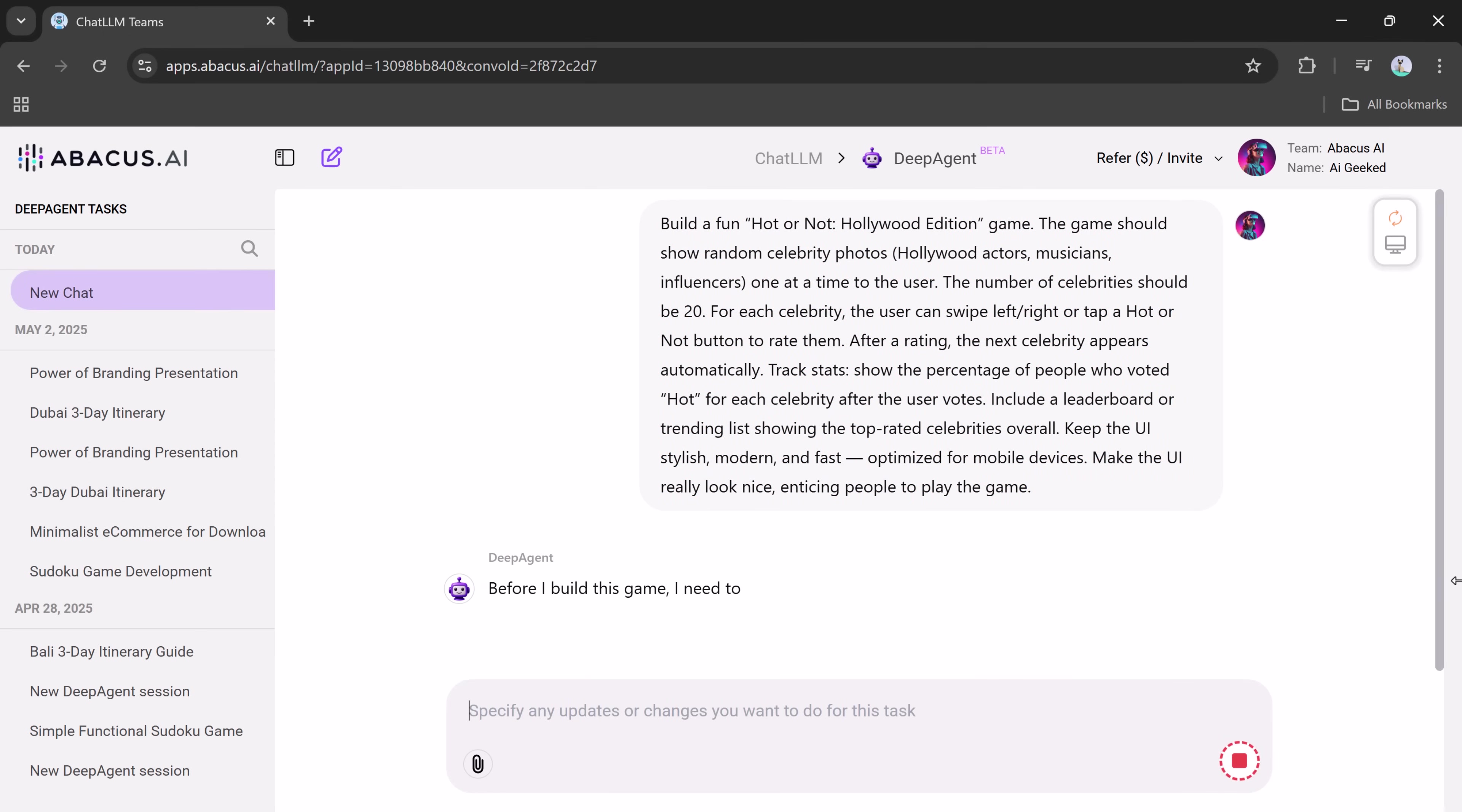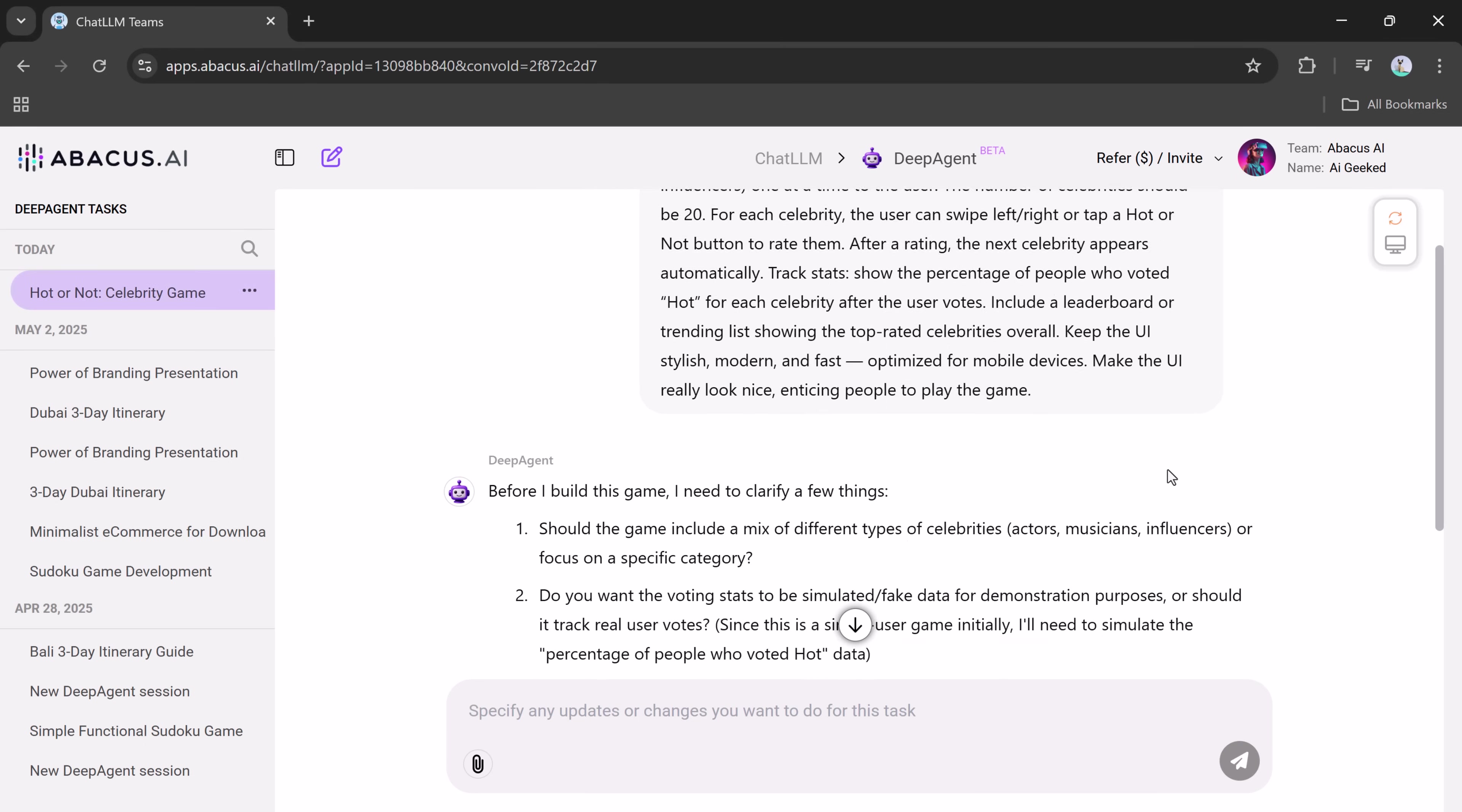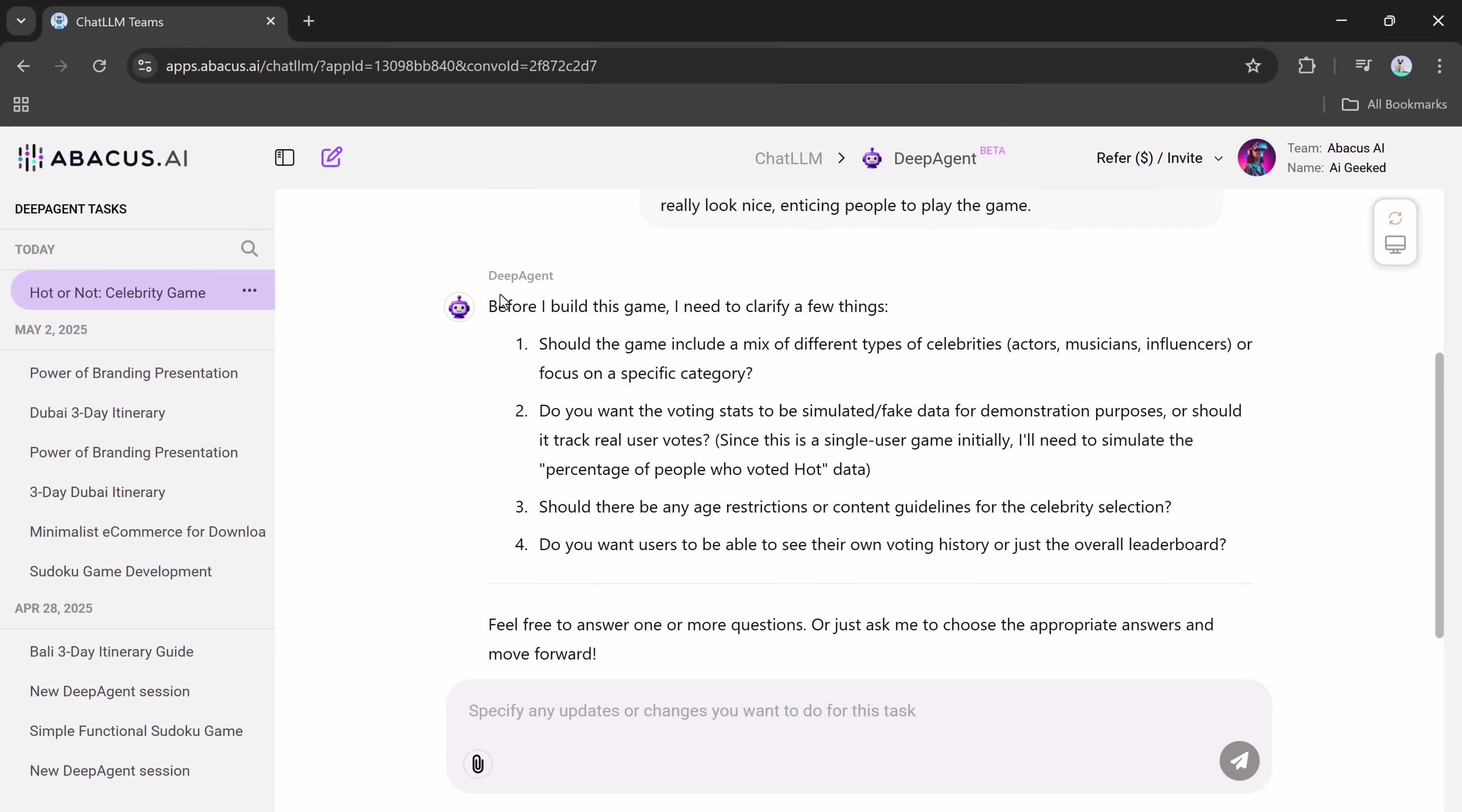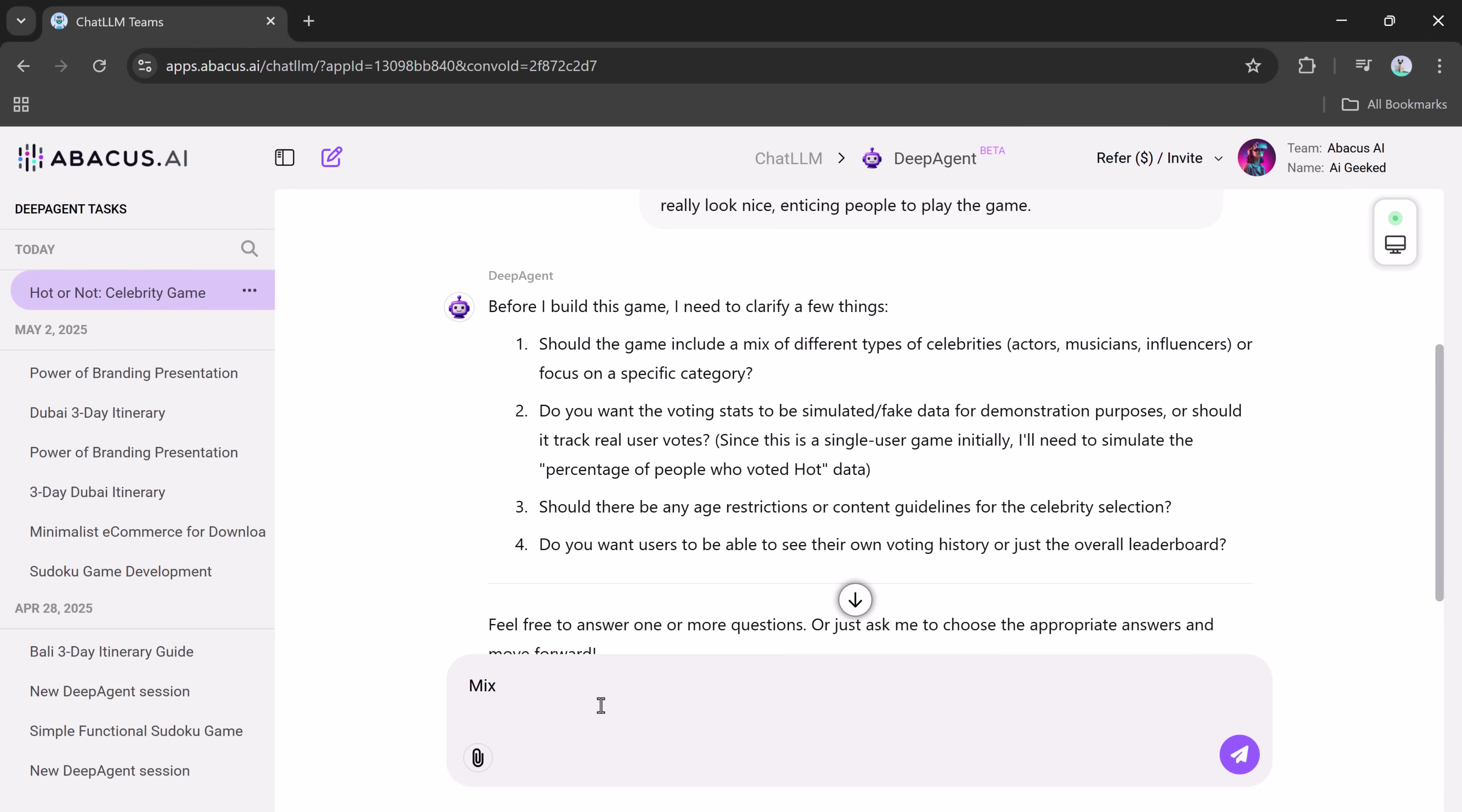Now, before DeepAgent starts building the game, it will ask a few clarification questions to tailor the experience to your needs. Should the game include a mix of different types of celebrities? A good mix of actors, musicians, and influencers. Should the voting data be simulated, fake data, or track real user votes? I chose real user votes, but you're free to choose simulated votes for demo purposes.